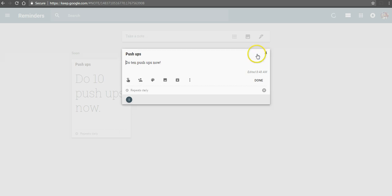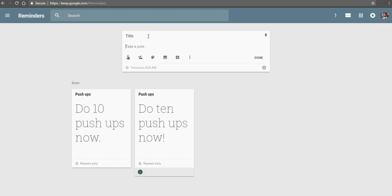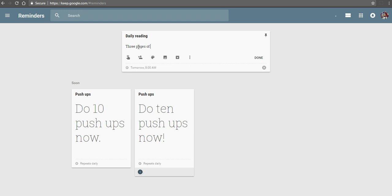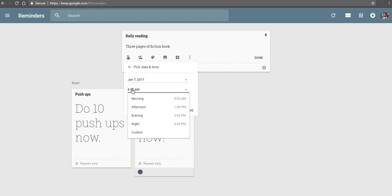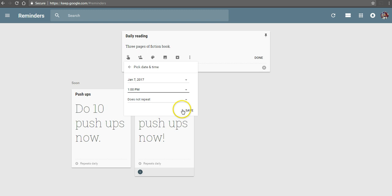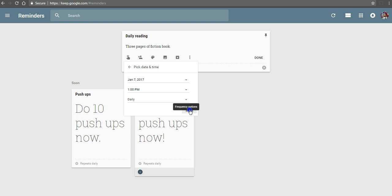Now in a classroom setting, you could have your students do something like daily reading. And they can take a note and say they're going to read three pages of a fiction book. And maybe they're going to do that every day or maybe they're going to do it once a week. But let's do it every day and I'm going to do it at 1 p.m. And that's going to repeat every day.